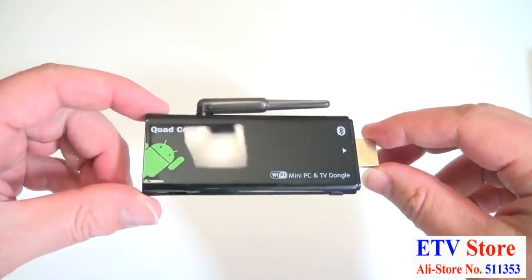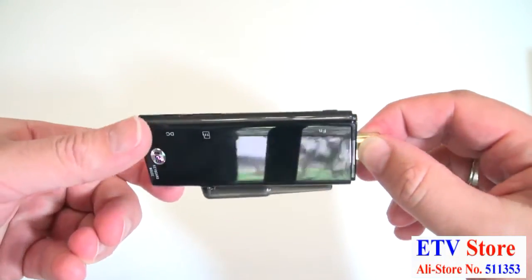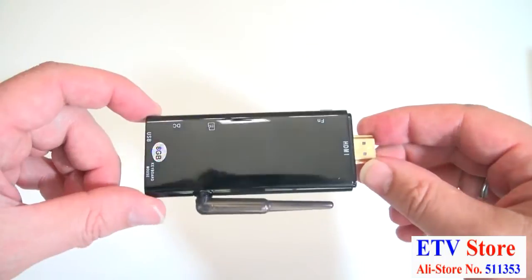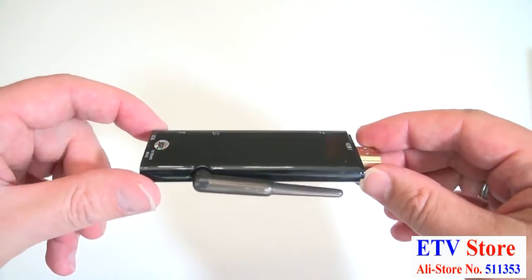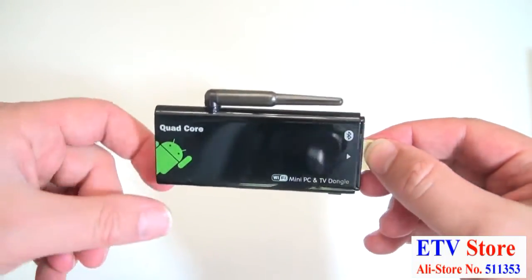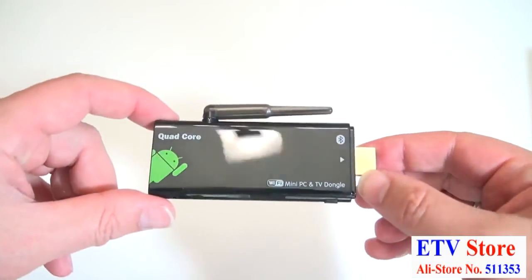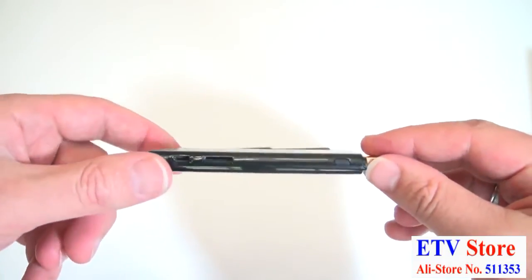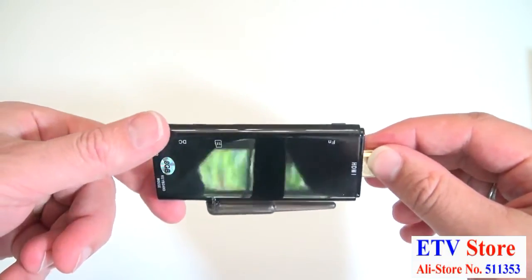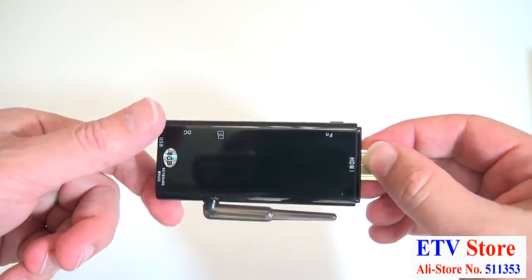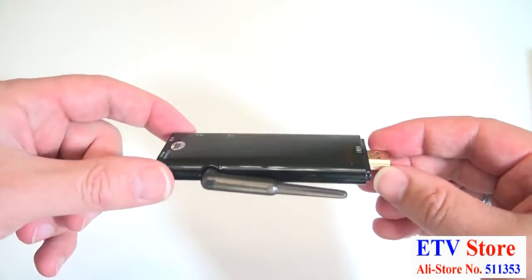Inside we've got a Quad Core Rockchip 3188 A9 CPU, Quad Core Mali 400 GPU, 2GB of DDR3 DRAM, 8GB of NAND flash, WiFi 802.11 BGNN that works really well by the way, plus Bluetooth 4.0 and your choice of Android 4.1.1 or 4.2.2.